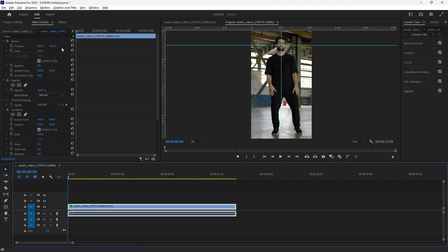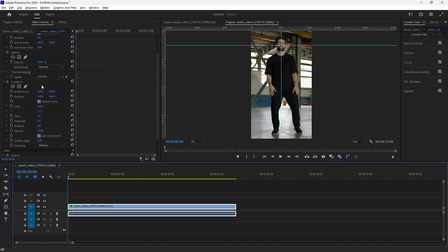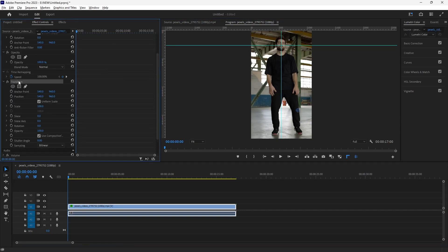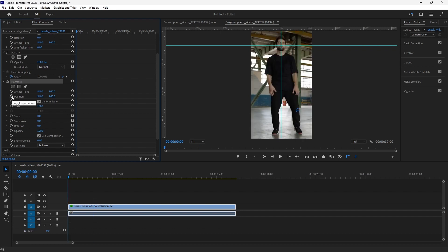Now just select your clip and scroll down and select the Transform effect. Now you need to add a keyframe at the start of the video. Here, select the Position.